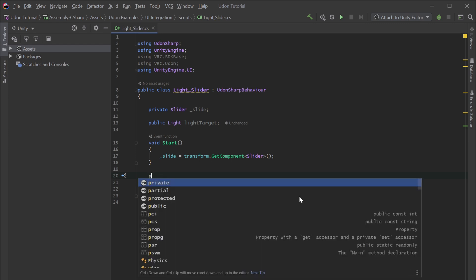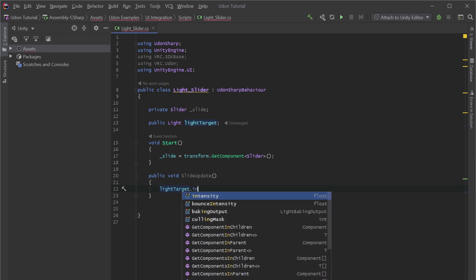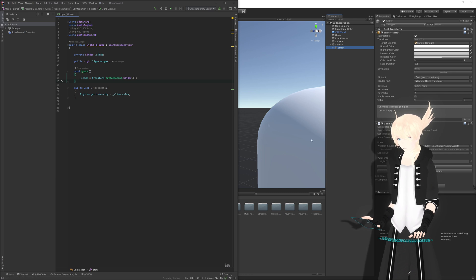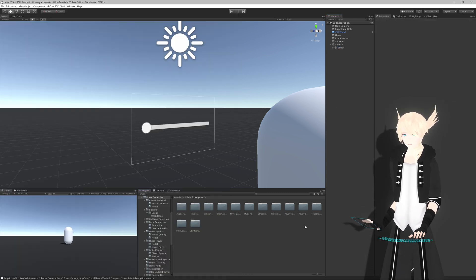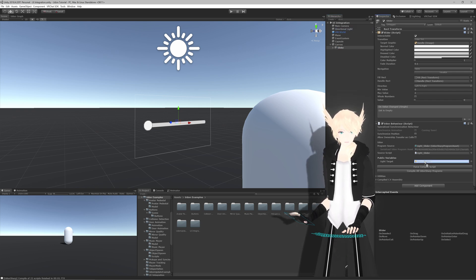Now we'll create a custom event: 'public void SlideUpdate'. This will be the event we call in On Value Changed - so whenever the slider gets modified, we do 'lightTarget.intensity = slide.value', which takes the slider's current value and puts it into the light's intensity, ranging between 0 and 2. I'll hit Ctrl+S, and I'll copy 'SlideUpdate' so I have the spelling ready to use in the editor.